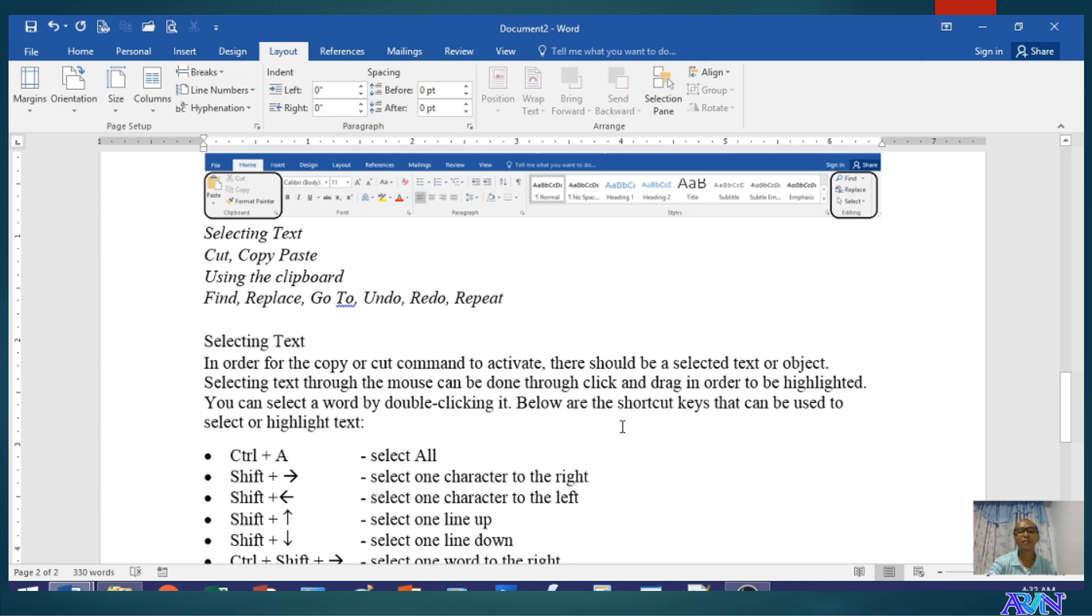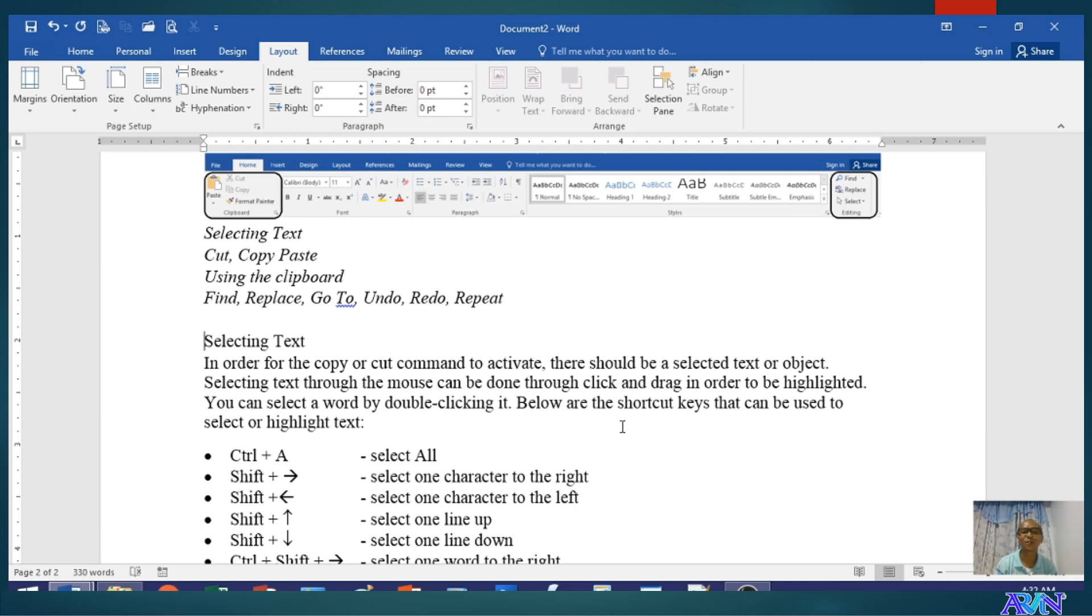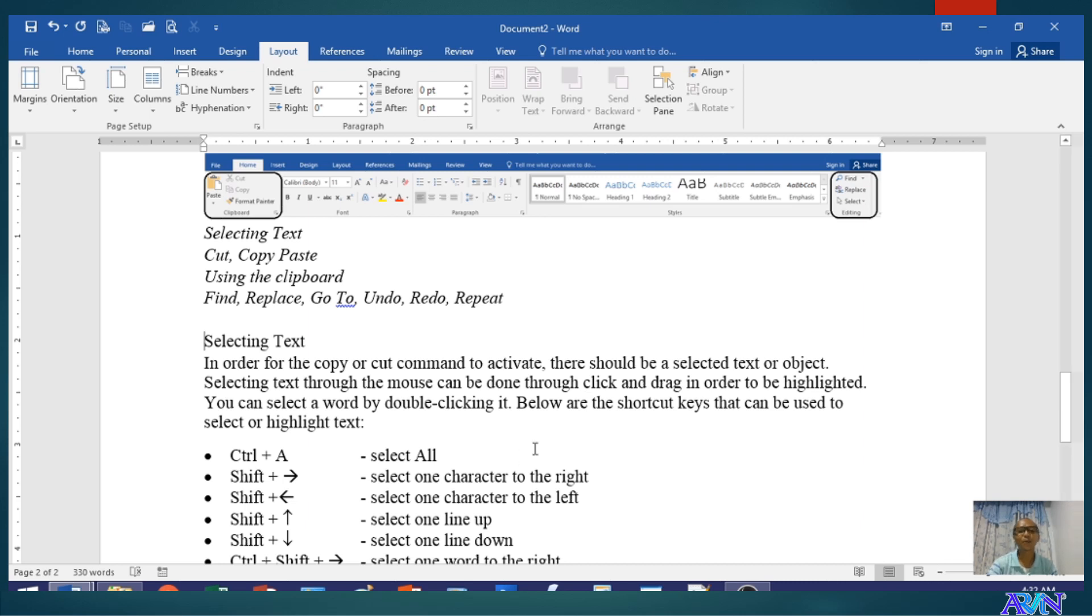In most of the software applications that we use nowadays, we don't need to worry about those things because we have the editing commands that will help us edit the content of our document. So today, I'm going to demonstrate to you the different editing commands of Microsoft Word.